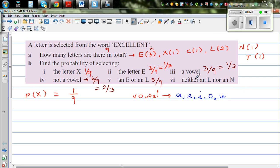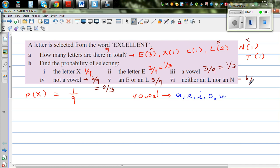And finally, neither L nor N. So you're crossing out L and N — you don't want L or N. That means you're taking away three letters: L twice and N once. So nine take away three is six — that is six out of nine, which is two thirds.